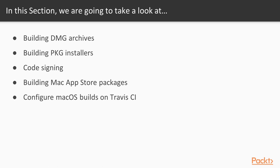We will start by covering DMG archives, the standard application distribution method, then we will cover PKG installers, which are alternatives to DMGs for applications that need more complex installation procedures.